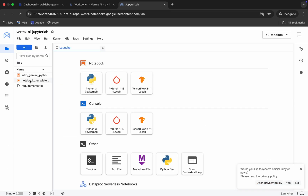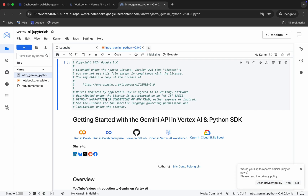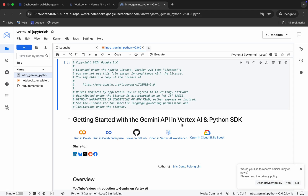Now click on the file named 'intro_gemini' and double click on it. Wait — it will ask you to choose your kernel, so choose Python 3 as your kernel and click the Select button.